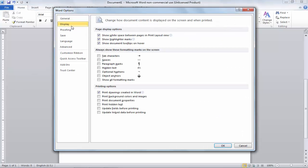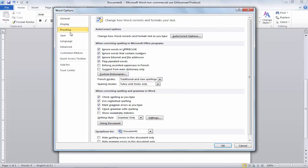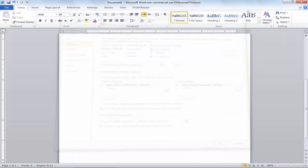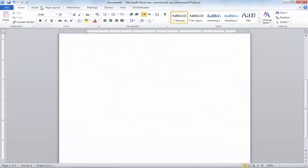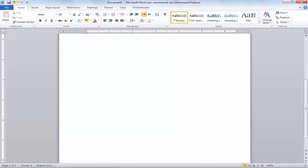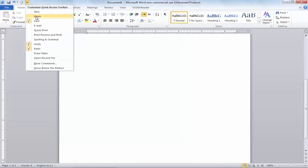Now this time we will cover the Quick Access Toolbar. Actually, what is Quick Access Toolbar and how you can manage it? When you click on this small arrow, you will see now how many options you have selected and you can also add more options.